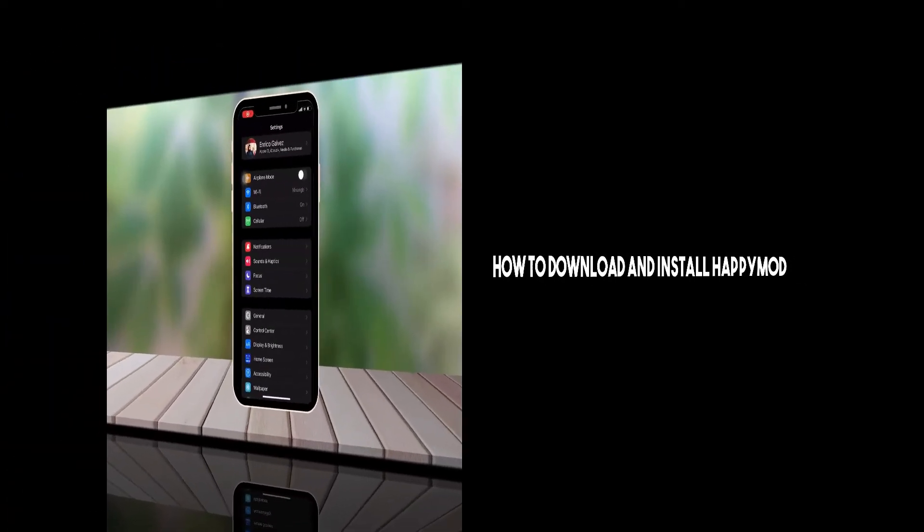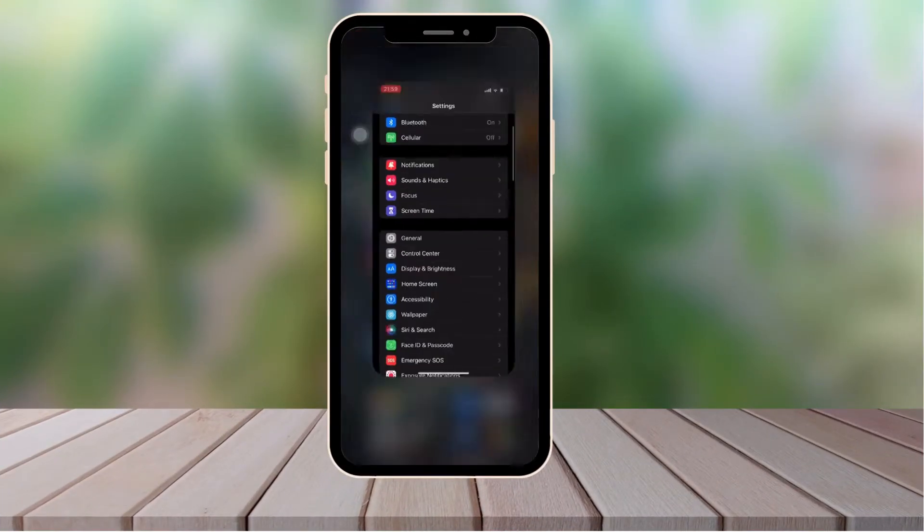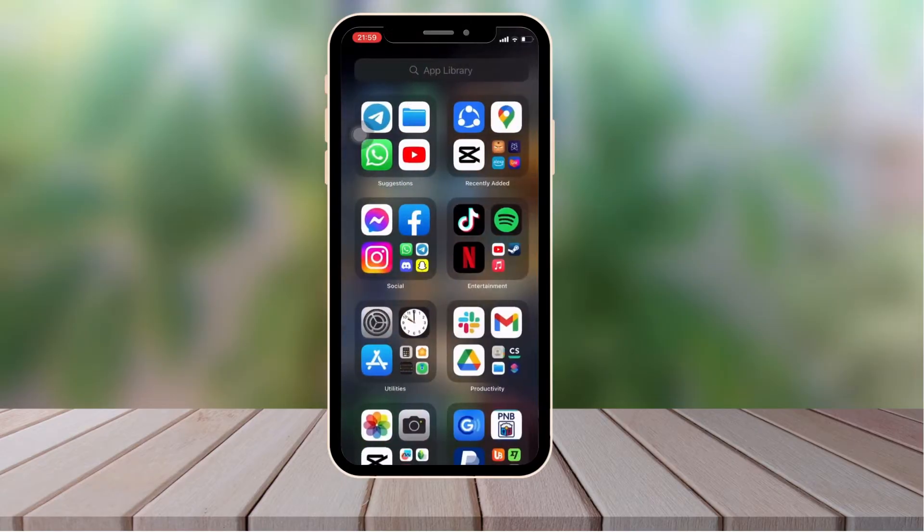Hi there, good morning, good afternoon, and good evening. In this video I'm going to teach you how to install HappyMod on your iOS, even your iPad.